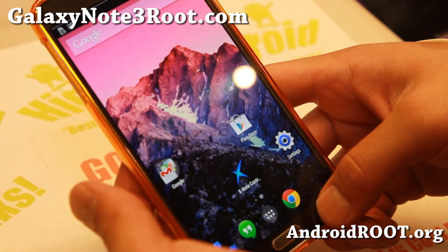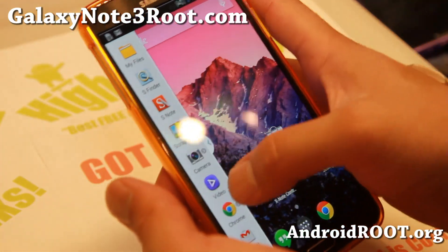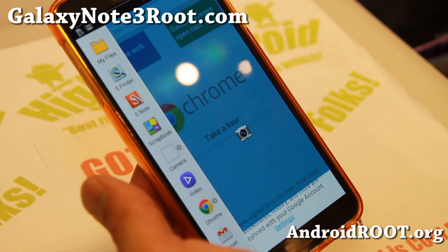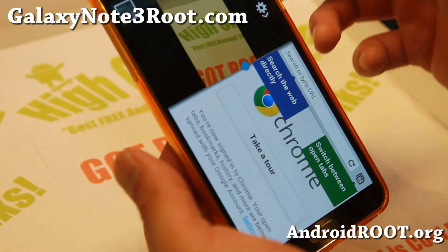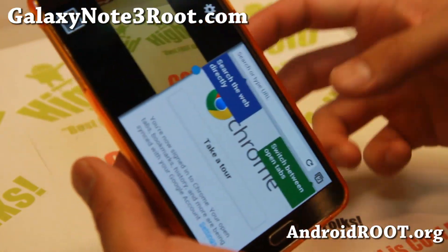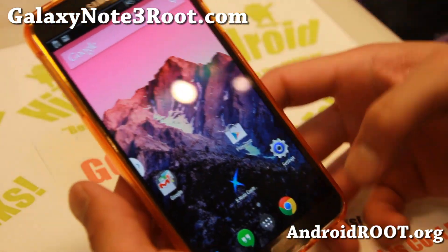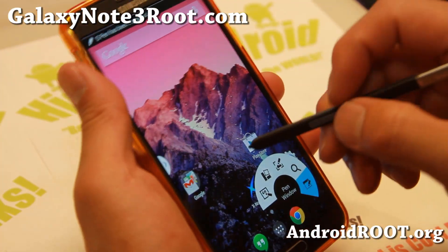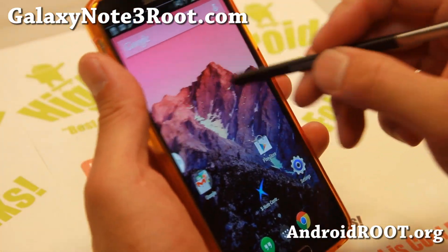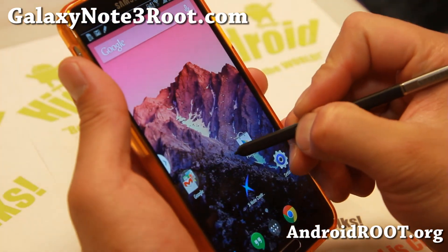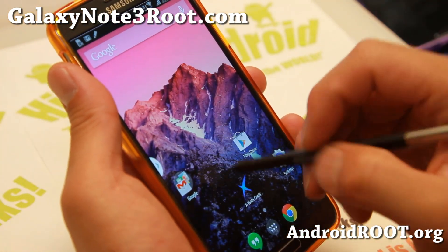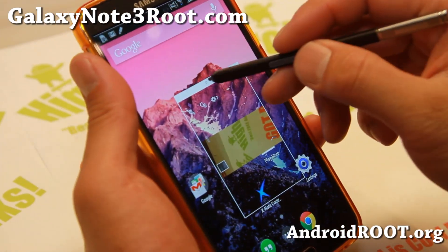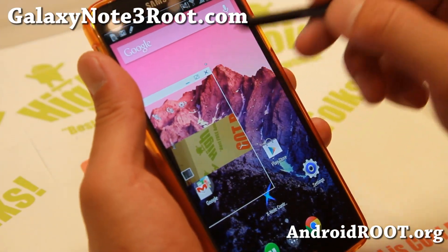Let me go ahead and show you that real quick for those of you who are new to custom ROMs. I can have my camera open and my browser open at the same time — not that I recommend it, just showing it as an example. I've also added camera to my pen window here. Let's put the camera there.